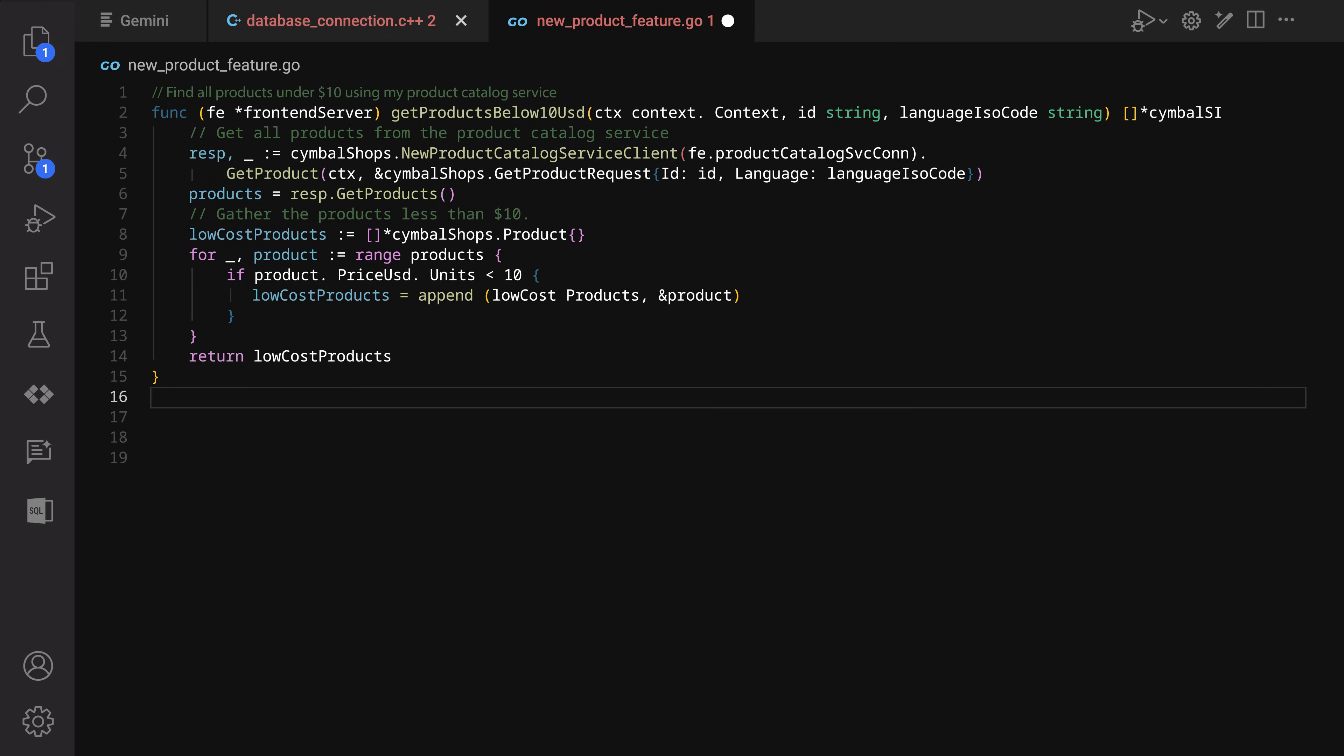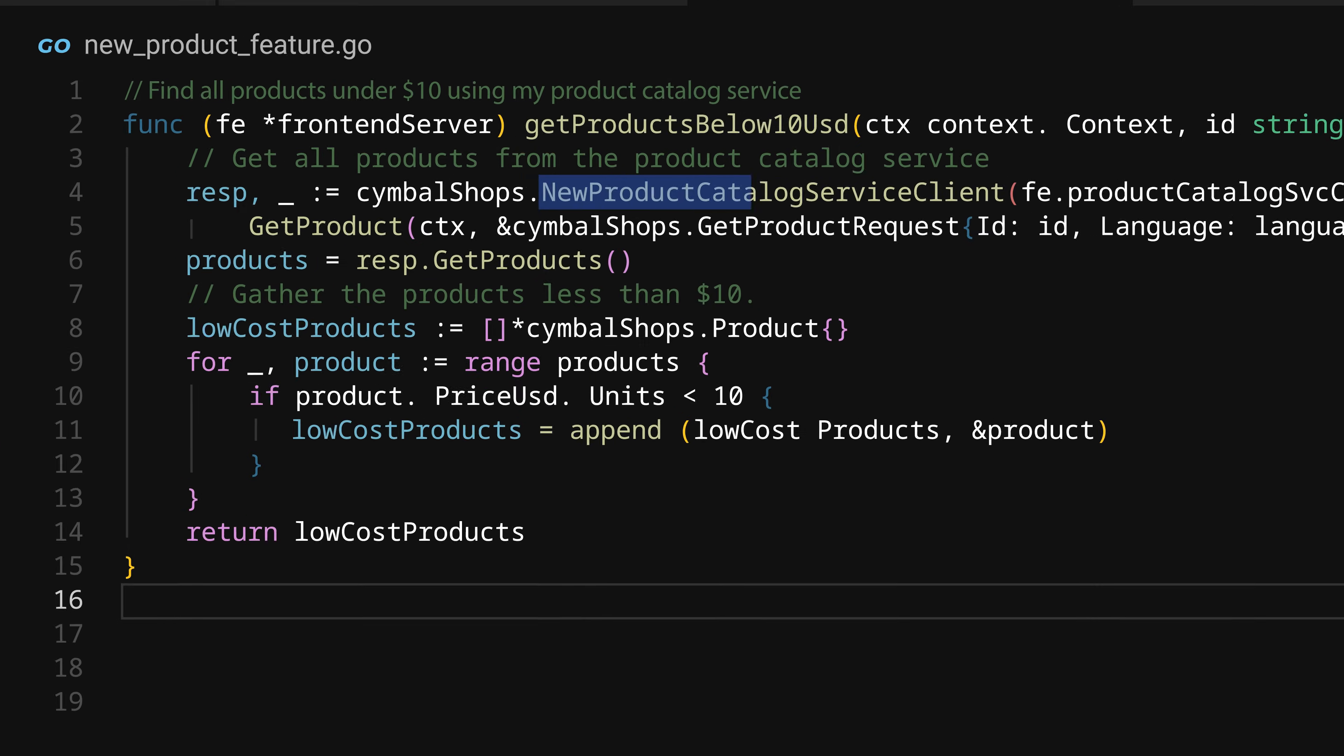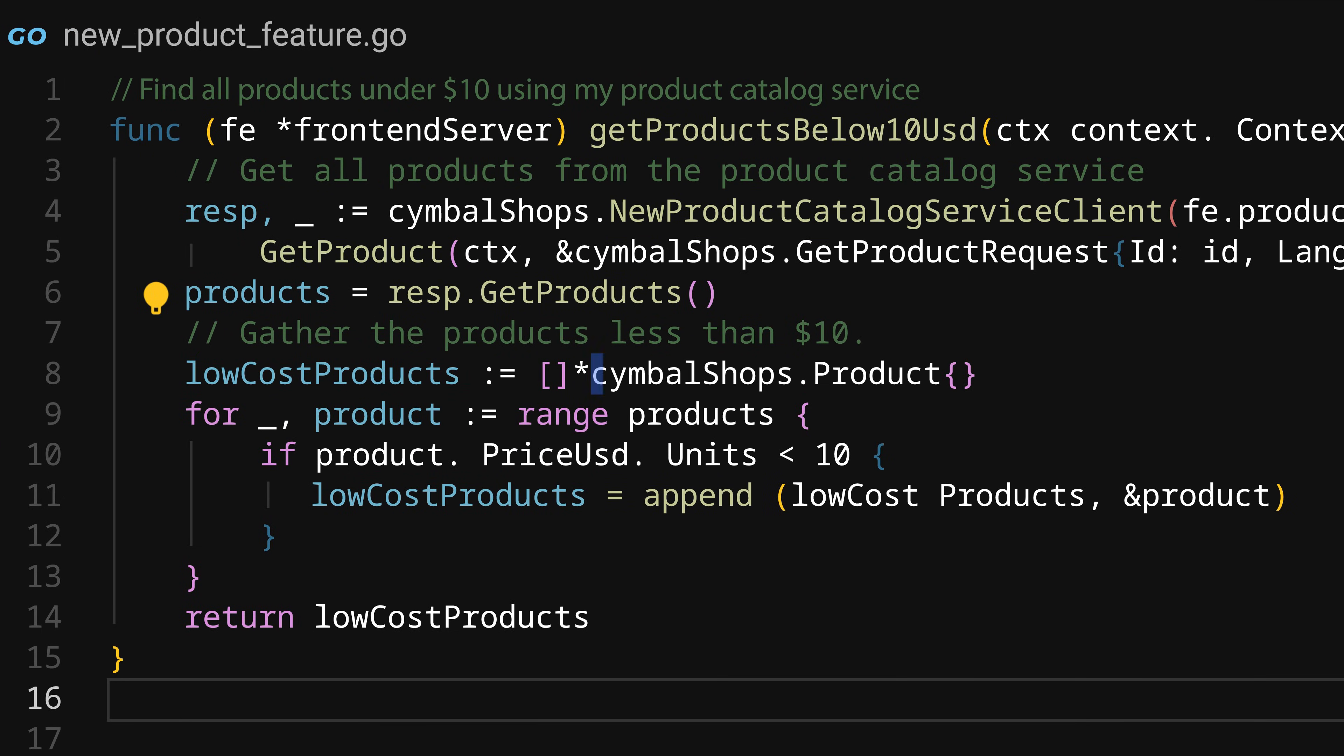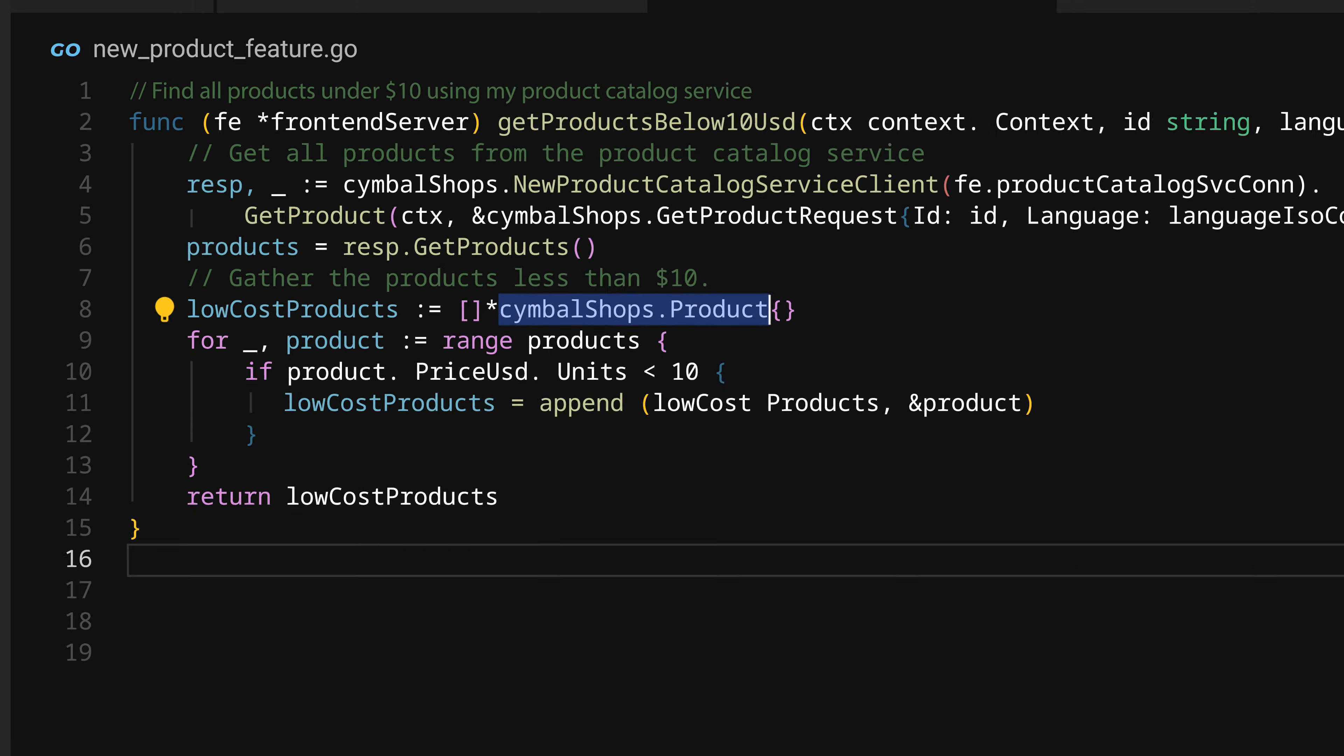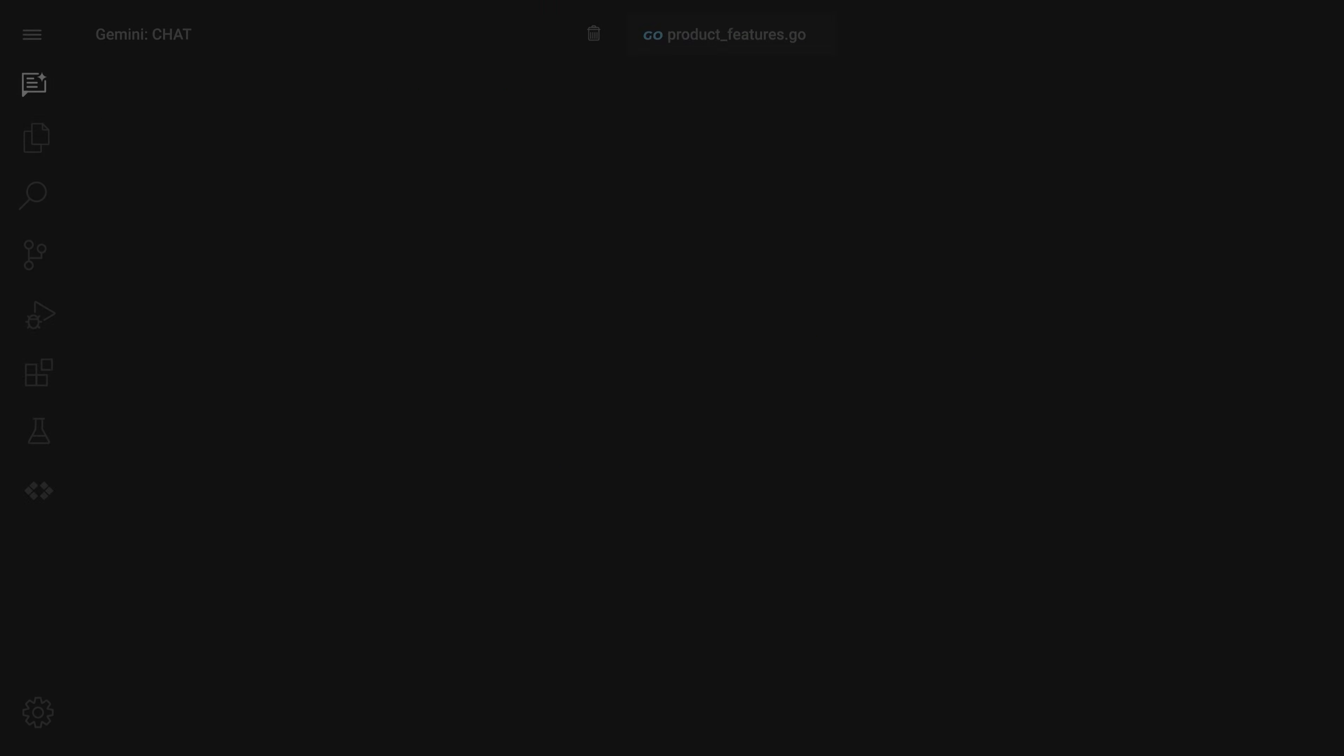And here, you can also see that Gemini pulled in very specific methods and functions from their company's code base. This is huge. Typically, writing such code would require them to look up these functions, and that would take a lot of time.